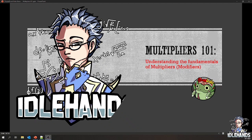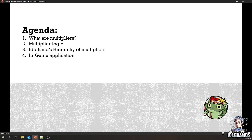This is actually the second time I'm recording this. I noticed several mistakes in the first iteration, so I thought I'd just re-record the whole video. The first one lasted about an hour; I'll do my best to make it shorter. So this is the agenda: first, we're going to define what multipliers are, then we're going to talk about the logic, then I'm going to show you my personal hierarchy of multipliers, and lastly, we'll go over the in-game application of how multipliers work.